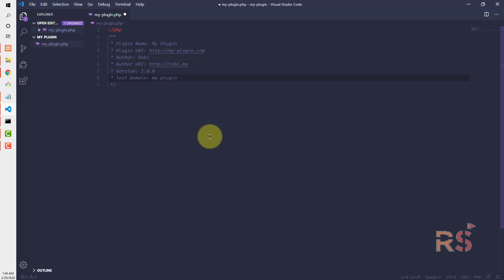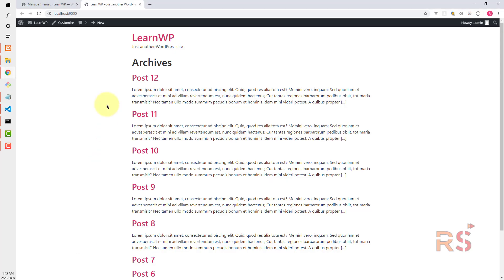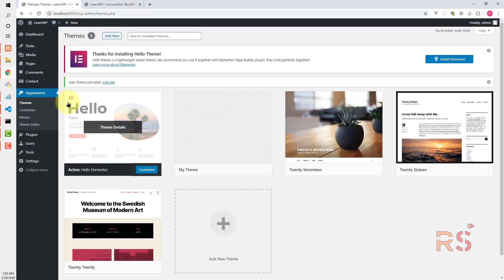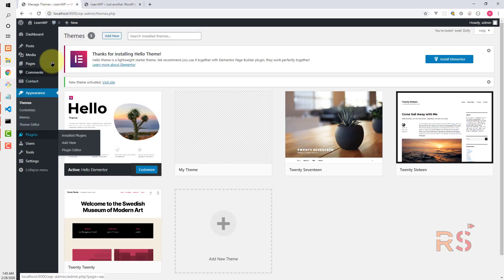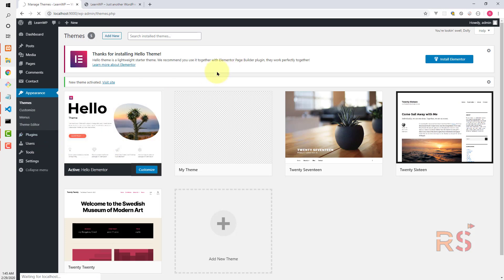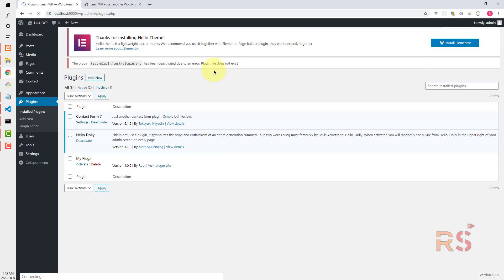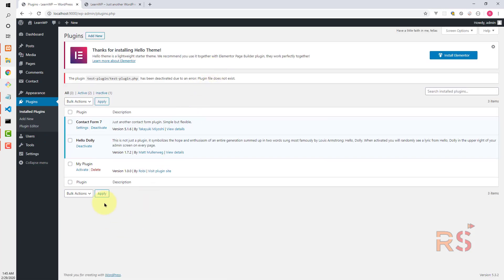Now this is the basic requirement that WordPress needs to understand this is a plugin. Let's test that out. Let's go to the backend, navigate into plugins, installed plugins.